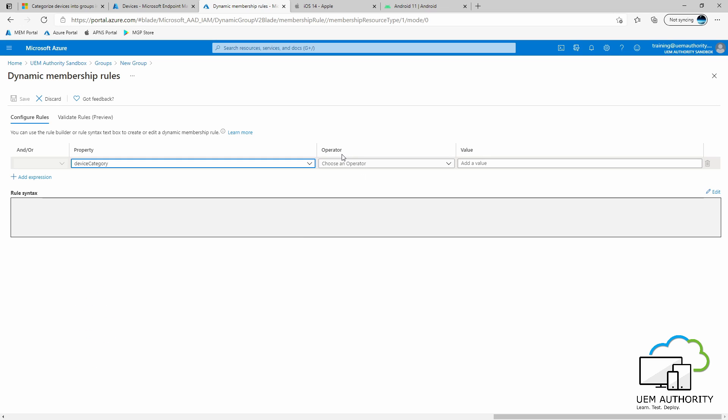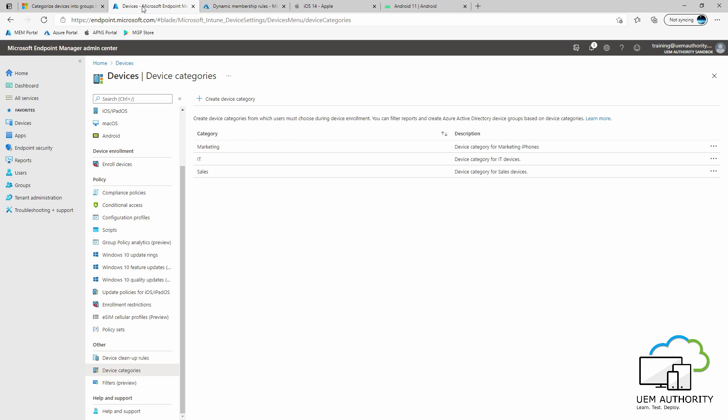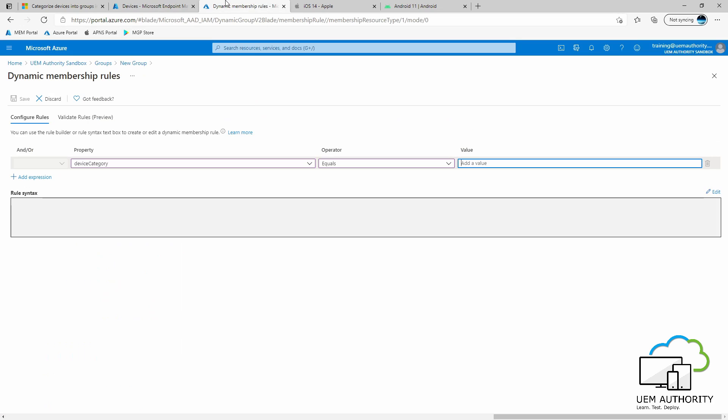Under Operator, we will select Equals. Under Value, we want to enter the name of the device category. Clicking back to our Endpoint Manager console, we can see we have marketing, IT, and sales. Obviously, we have created an Azure AD group for marketing and so we will enter that into the value. Click away from the text box. Under Rule Syntax, you will see the membership rule has been built for you. Quickly review that to make sure you are happy and then press Save.